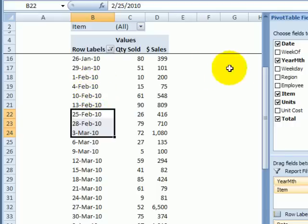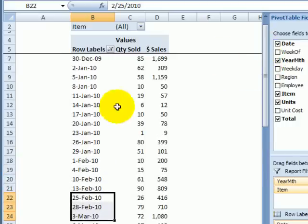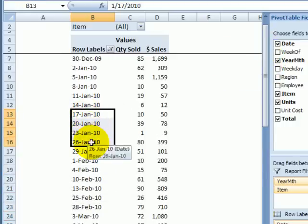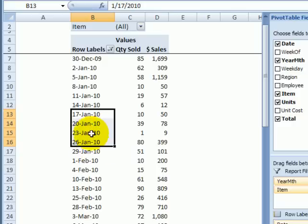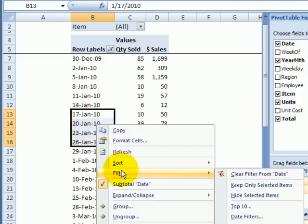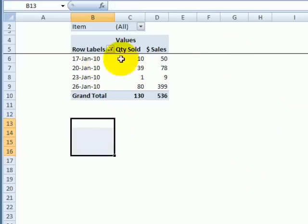You can also narrow the focus very quickly in a similar way. Select the items you would like to keep. So we'd like to just keep these dates visible and hide everything else. So I select them, right-click, and under filter, keep only selected items. So just those are visible and everything else is hidden.